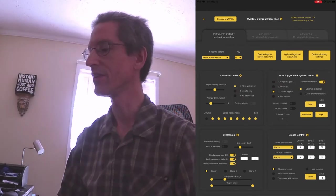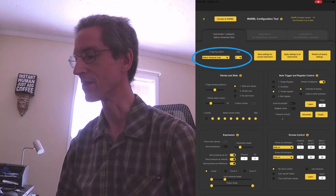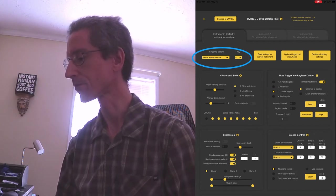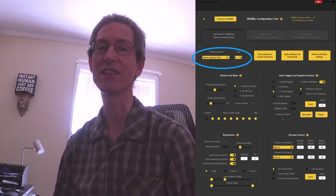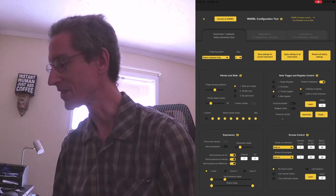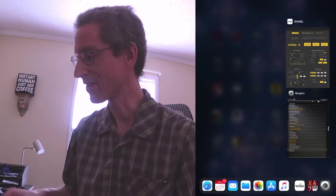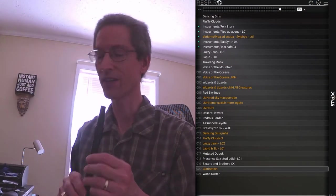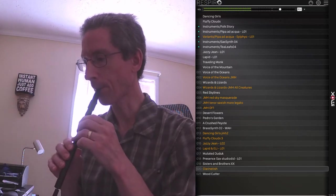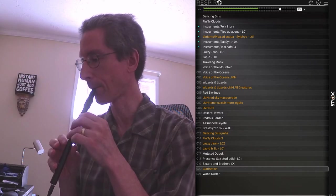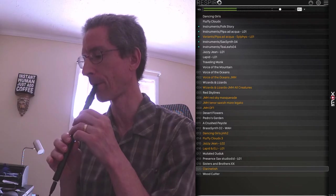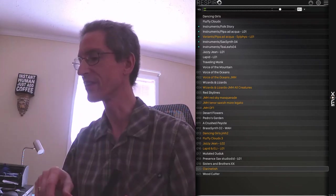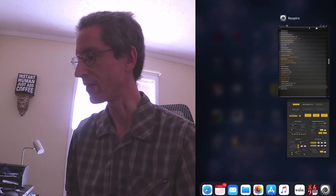So here you see the Warble configuration tool, and as you can see my primary instrument is the Native American flute fingering mode. My C instrument is actually an A and a half, for reasons I won't go into here. Let me go ahead and switch over to Respiro, and you can see I've got the stock patch clarinet-ish dialed up. So as you can see there, I get a lot of dynamics and control over the sound.